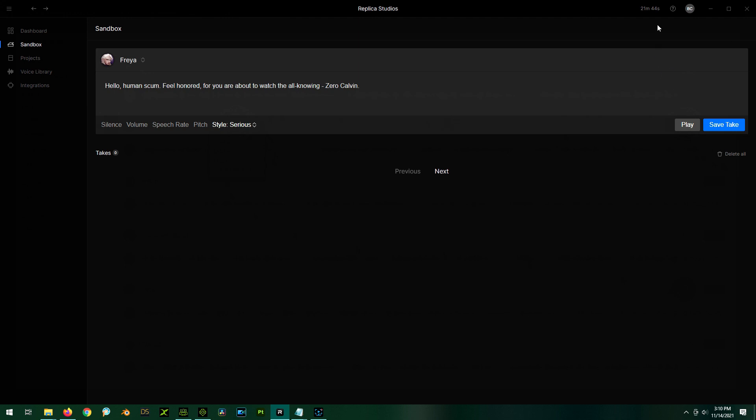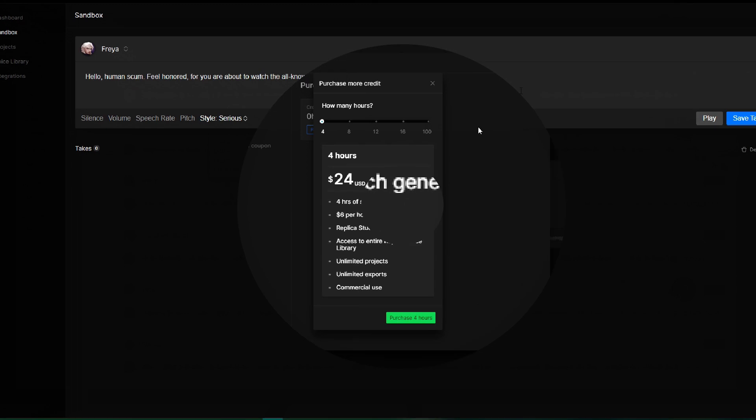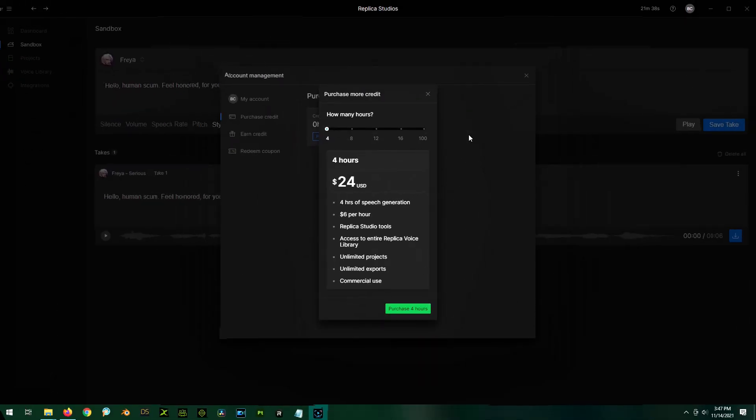You'll notice here that we have a timer. This is the amount of time I have left on my account. So you can prepay. I don't even know what it costs, honestly, because I think I got like 30 minutes free when I signed up in order to sample it. So I haven't actually burned through that time yet. I don't know what the costs are. But feel free to go to the Replica Studios website and check that out. For now, I'm just playing with the freebie time I got.